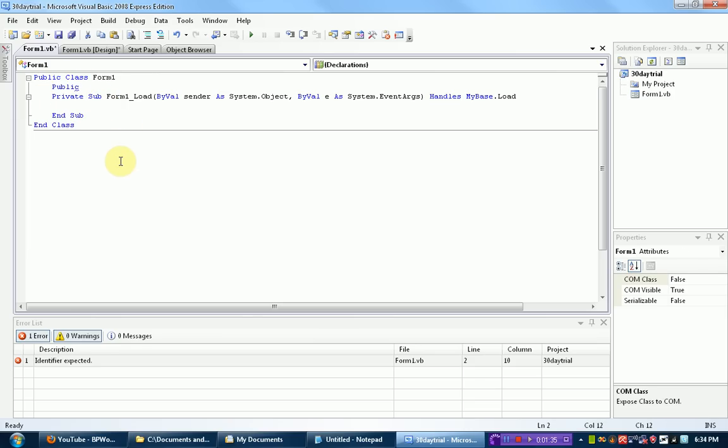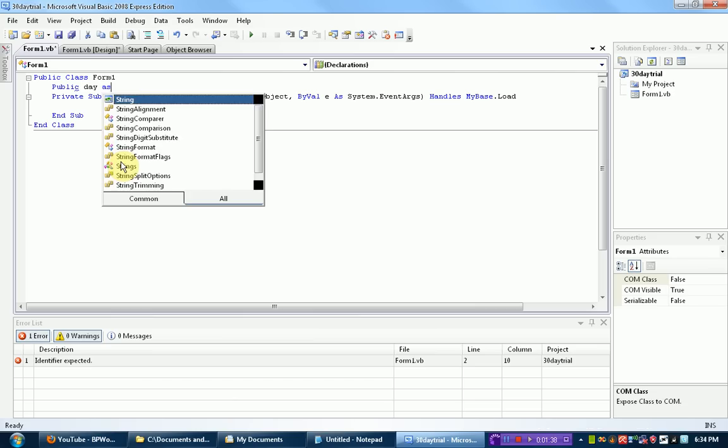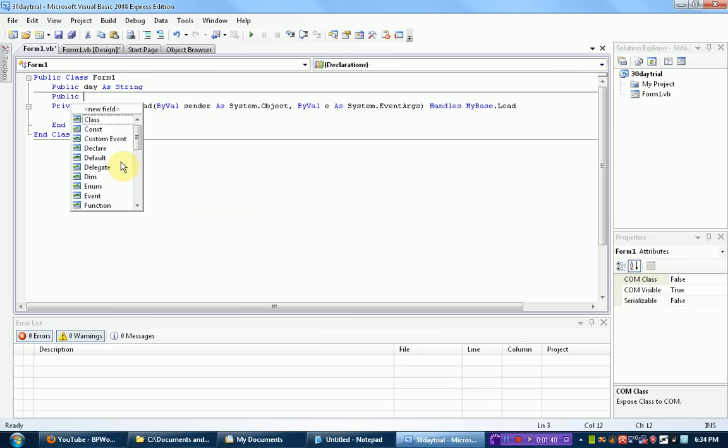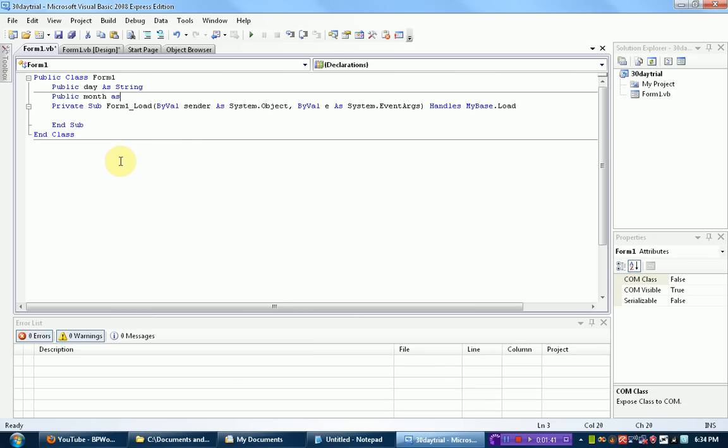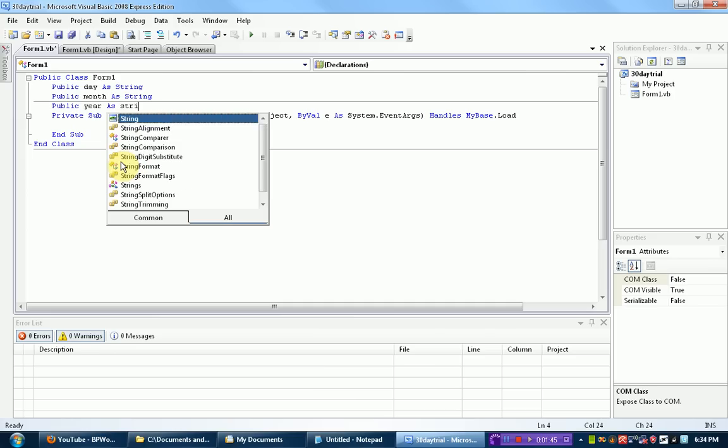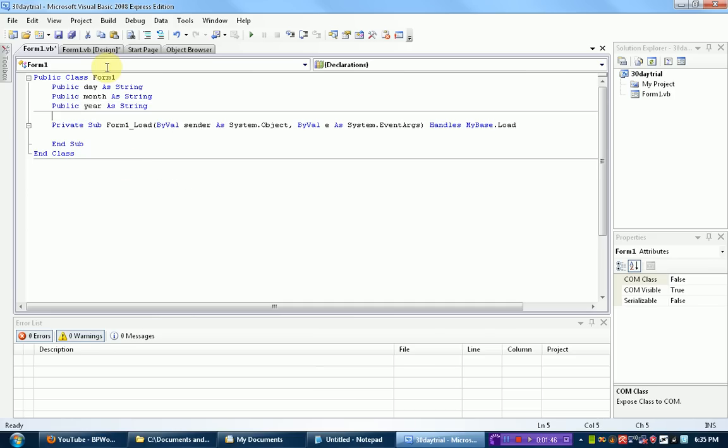Alright, so we're going to public day as a string, we're also going to public month as a string, and we're also going to public year as a string. Now public is just like the dim command where that's all you have to type.